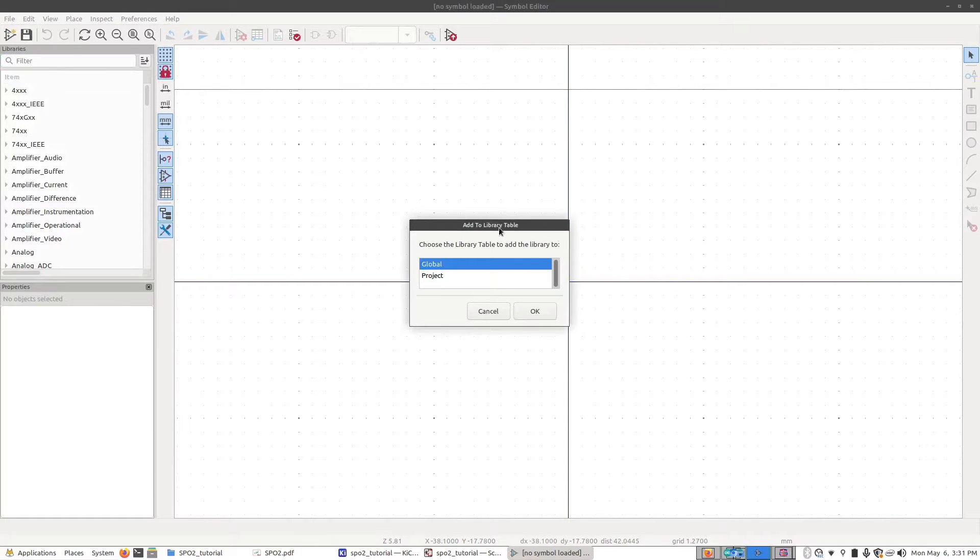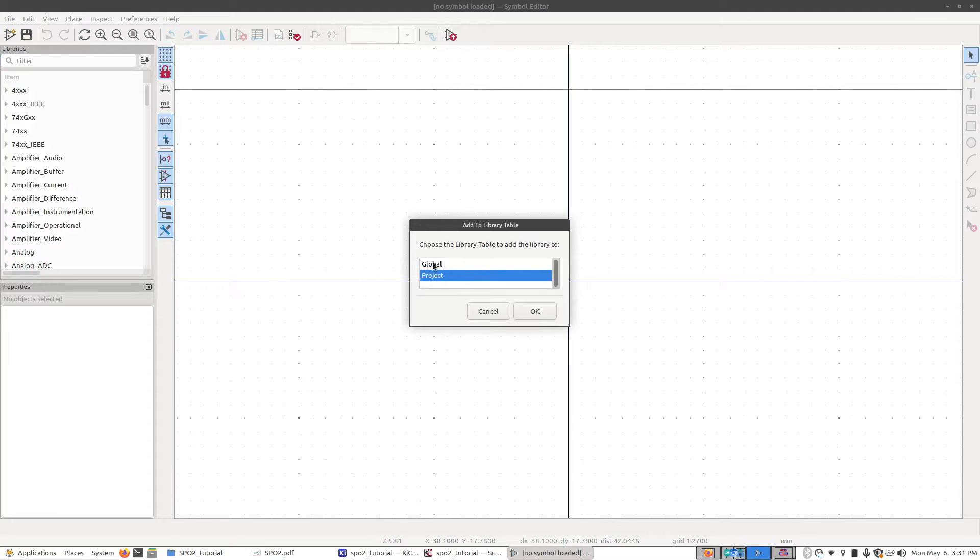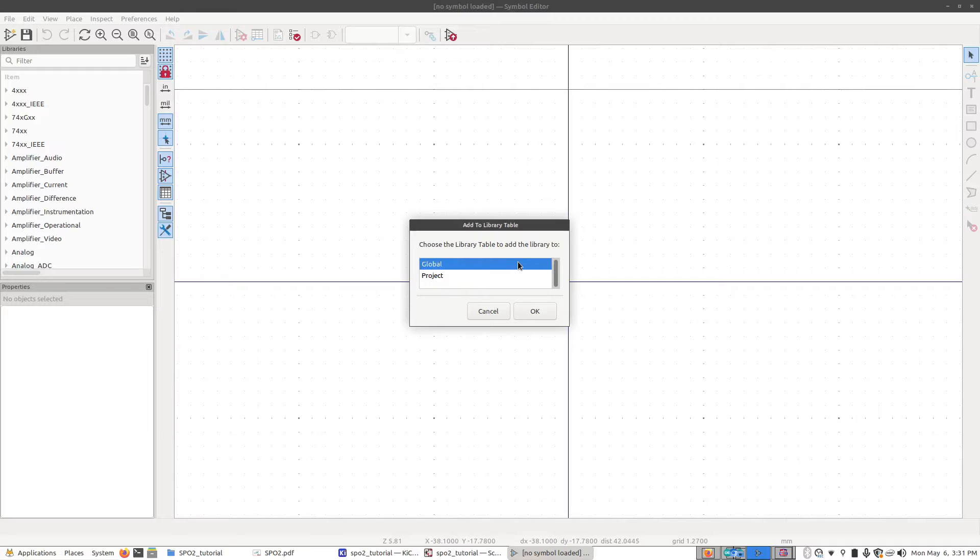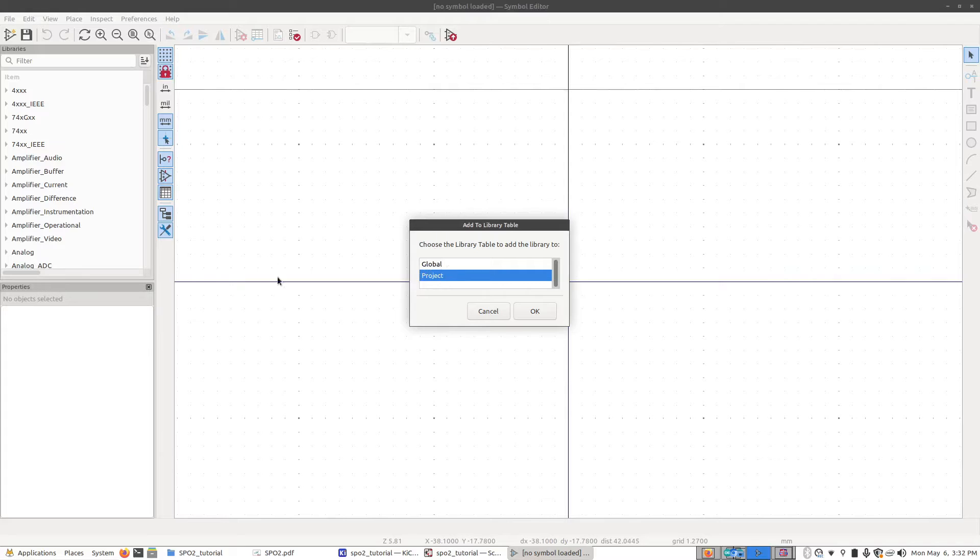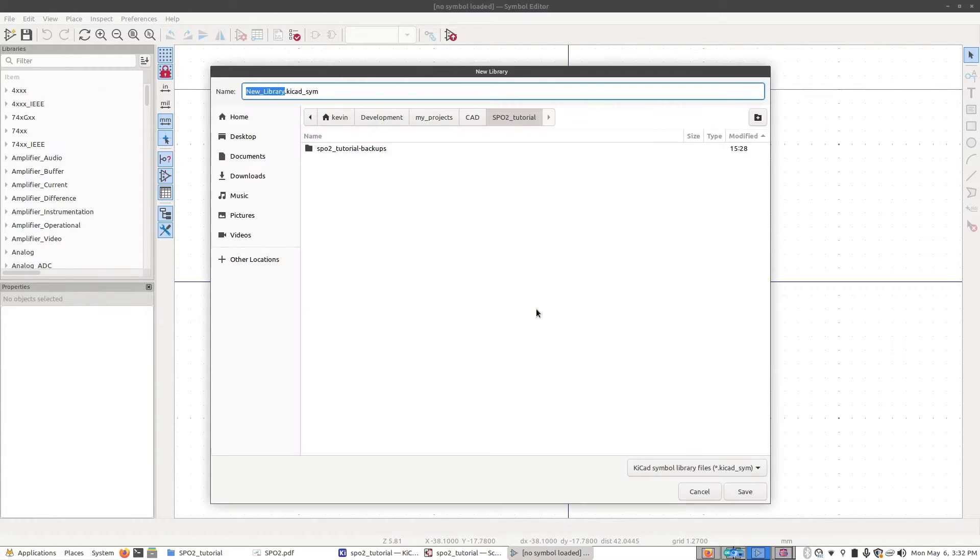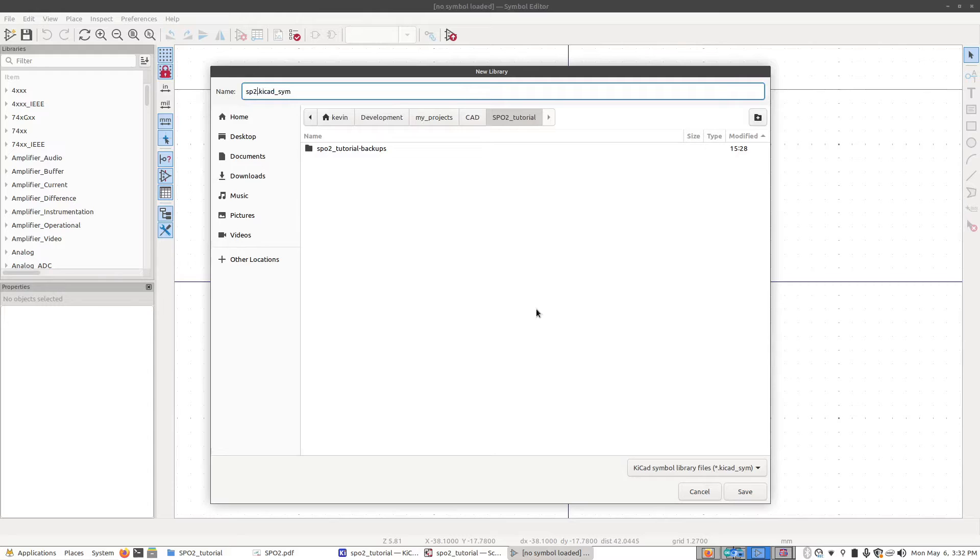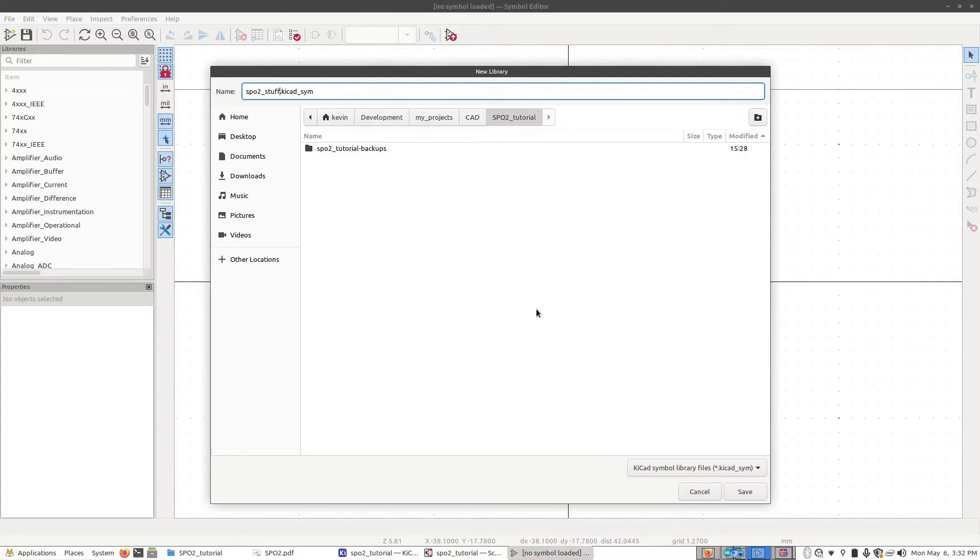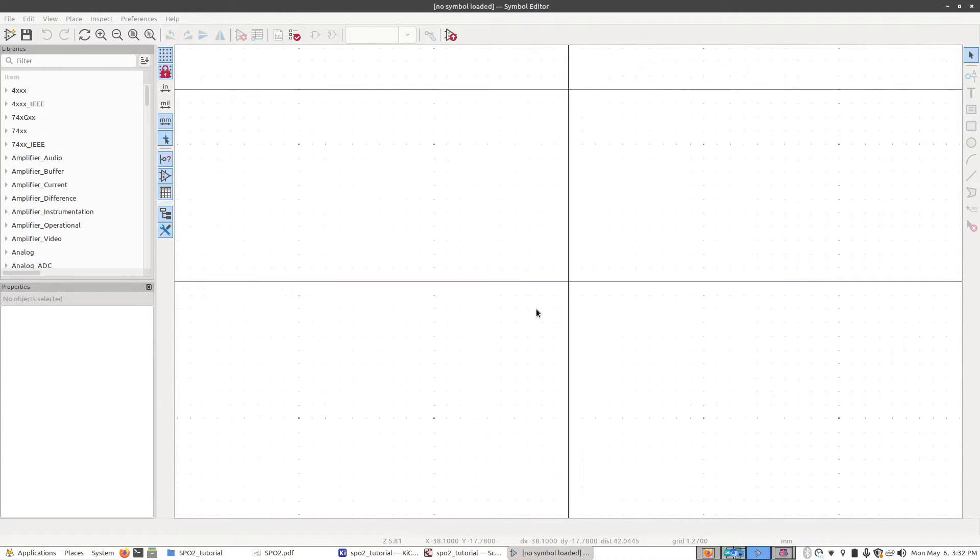We're going to add a new library table and make it Project. If you were going to use this for many projects, you might consider adding this to the global table. But for now, let's just set Project, which means these parts will only exist in this project. I'm going to give this a name: SPO2 stuff. Press enter to save it.